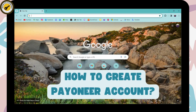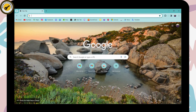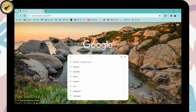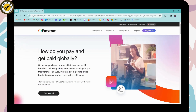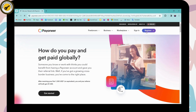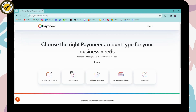To create a Payoneer account, first open up a browser — I'm using Chrome. Go to the search bar and search for Payoneer. After searching, you'll see www.payoneer.com as the first result. Click on that, and then click on Register, which is in the upper right corner.